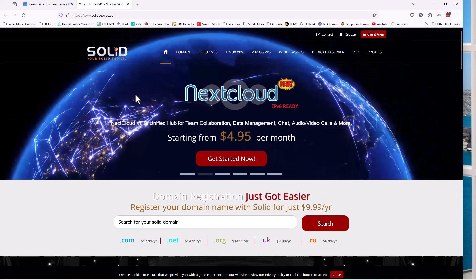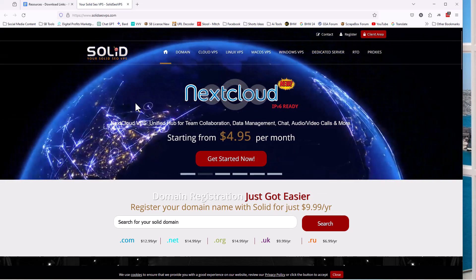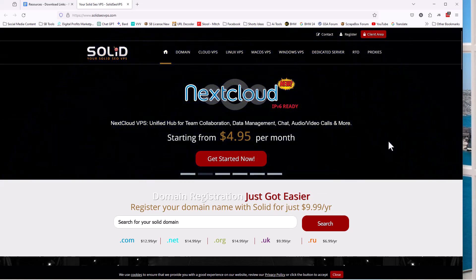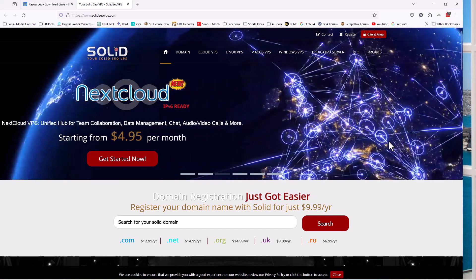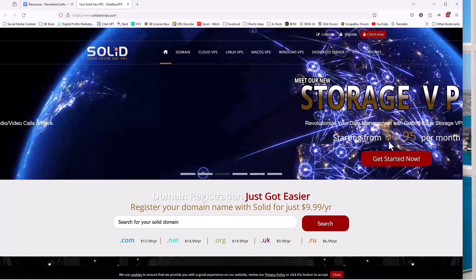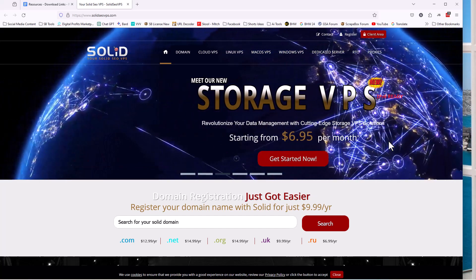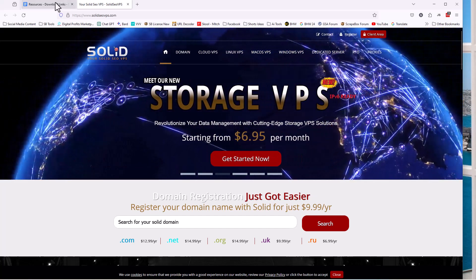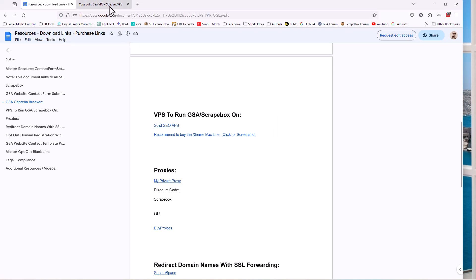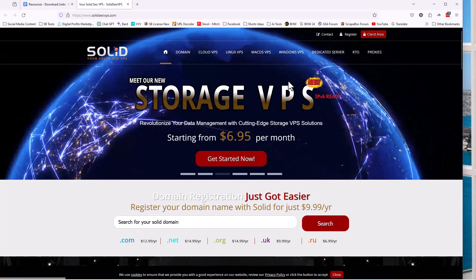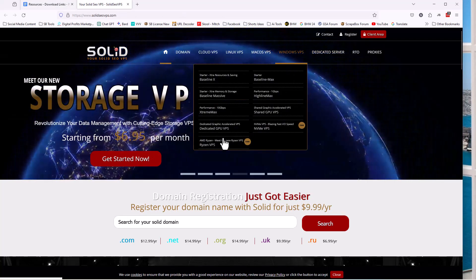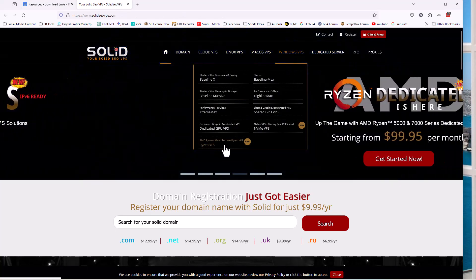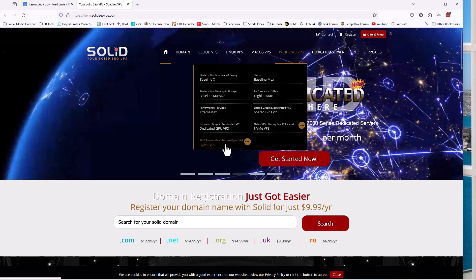When you land here, you hit the homepage. Again, they always have new stuff coming and going. Technology is always changing. I'll always keep this up to date, and you'll know, again, with the screenshot here, what's the best one. But we're going to go to Windows VPS here and go to the Ryzen VPS. And you can see it's new.